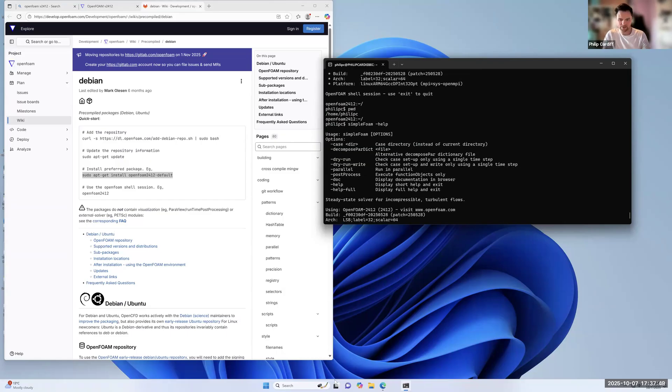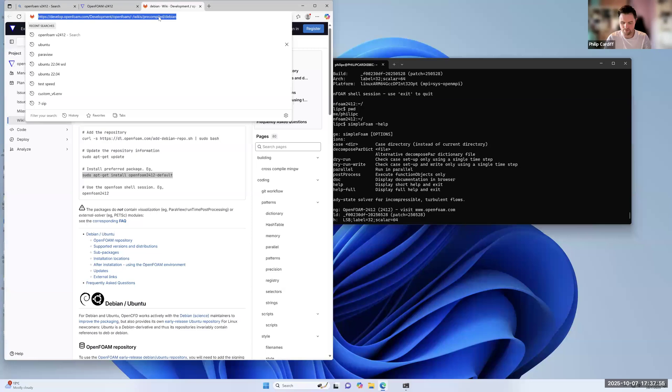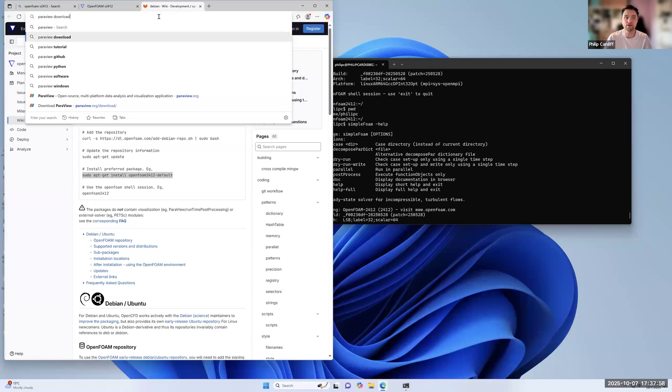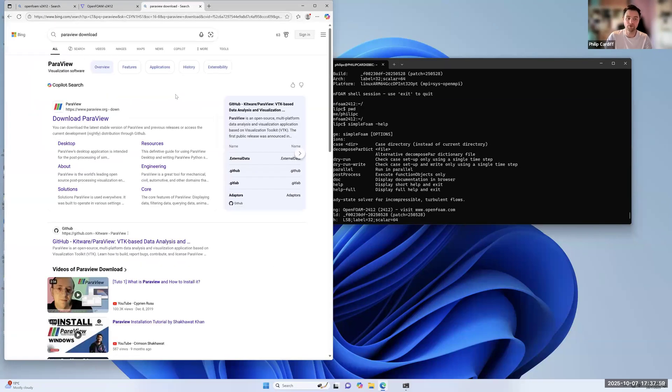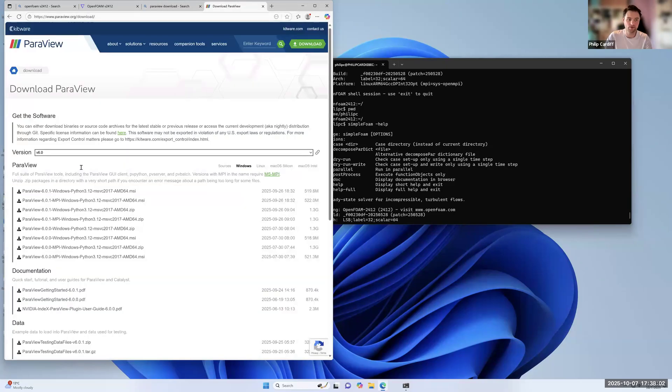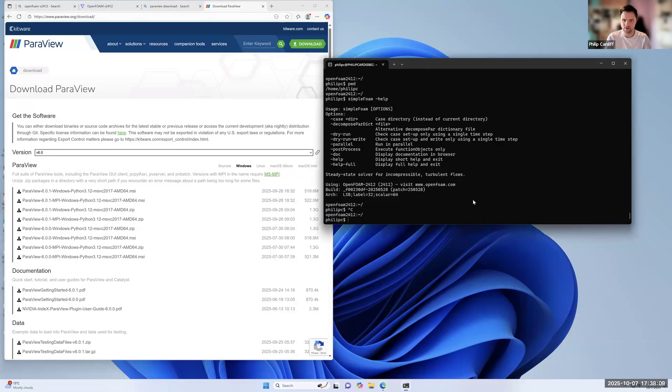And the last thing to check is to use ParaView inside here. The easiest thing is just to download ParaView directly for your Windows. So if you just go ParaView, download, and then just click the top one, and just install that directly on your Windows, so not in the Linux itself.